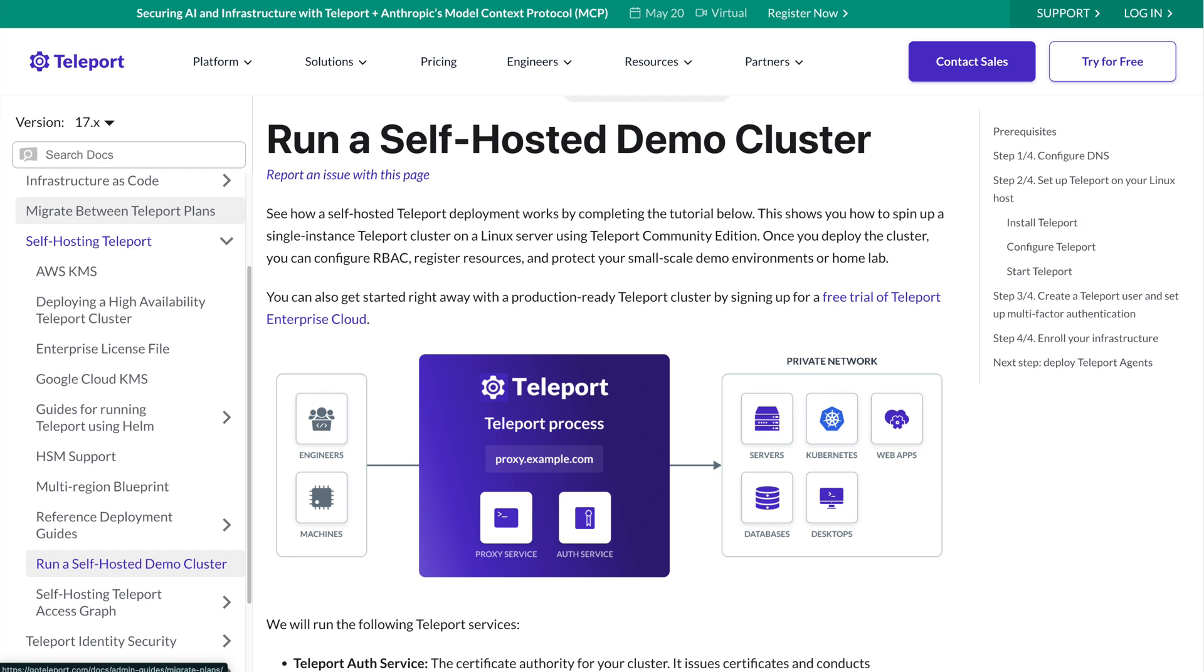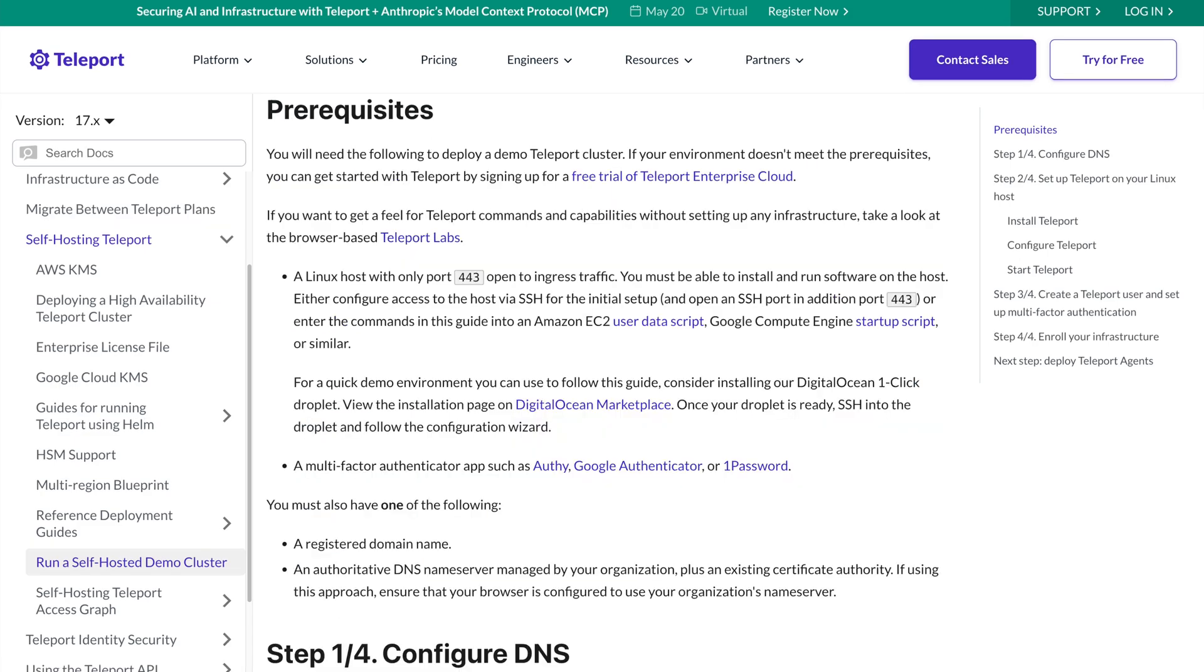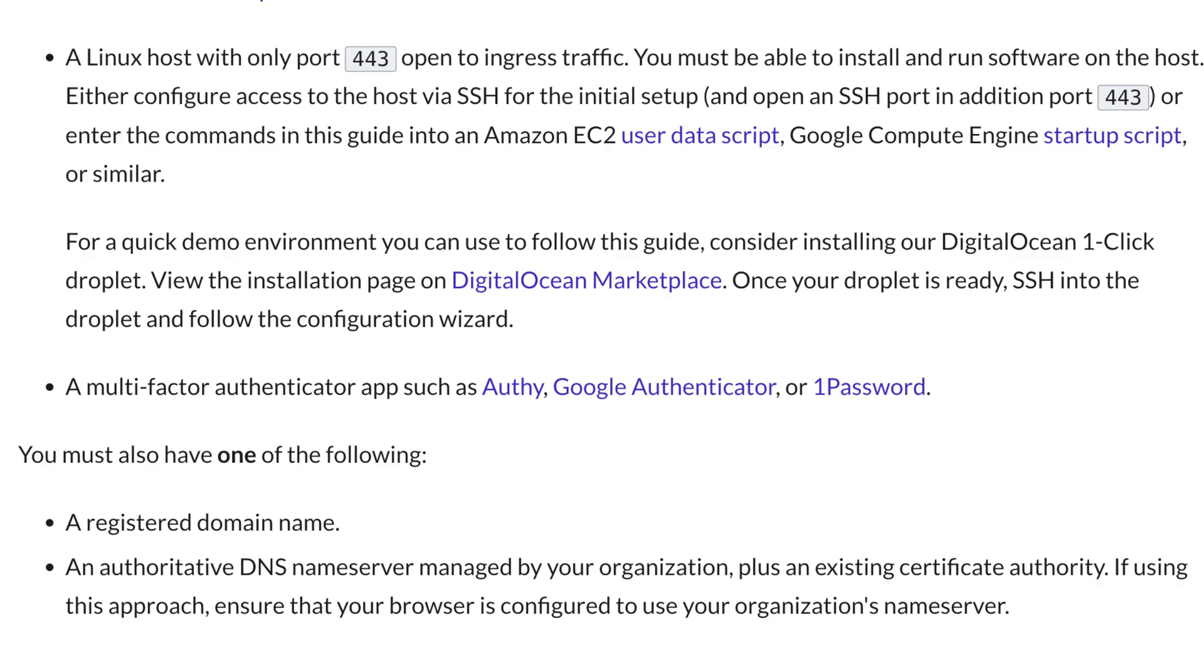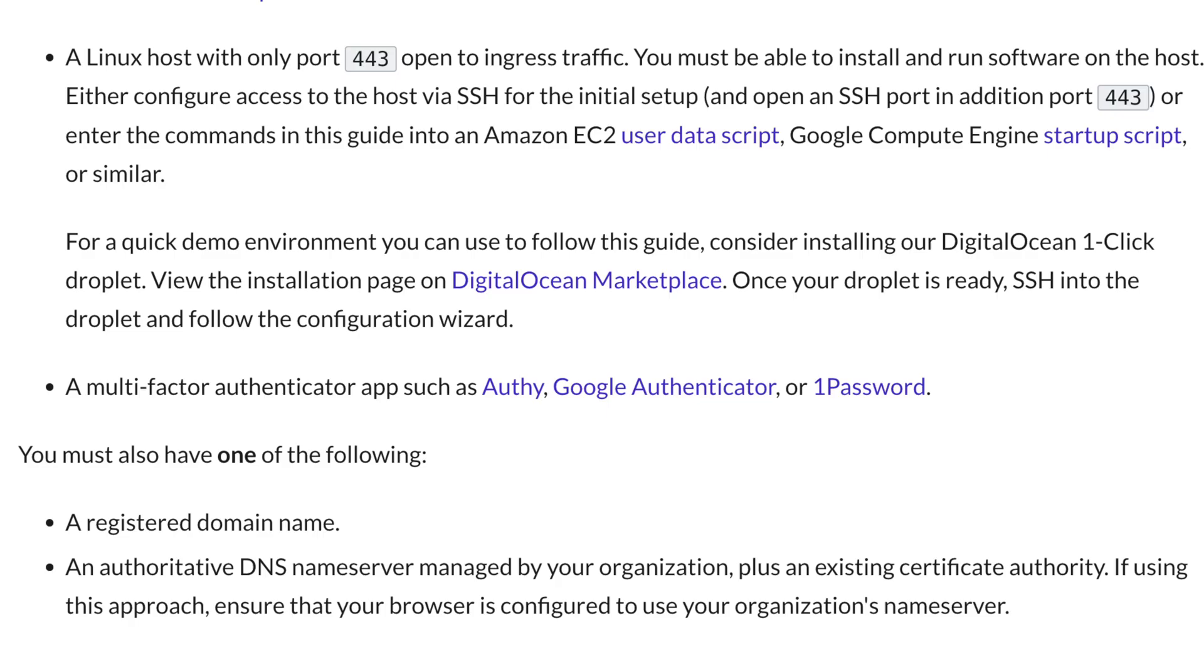Today I'll be working through this tutorial in our docs. First we have a few prerequisites. Number one, you'll need a Linux host with port 443 open to ingress traffic. You'll also need to be able to install and run software on the host, so SSH access to that Linux host as well.